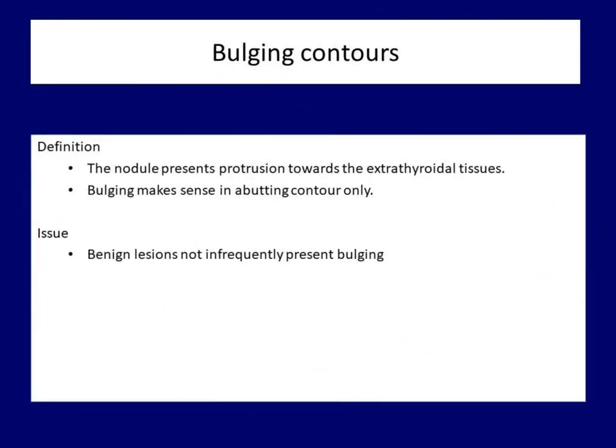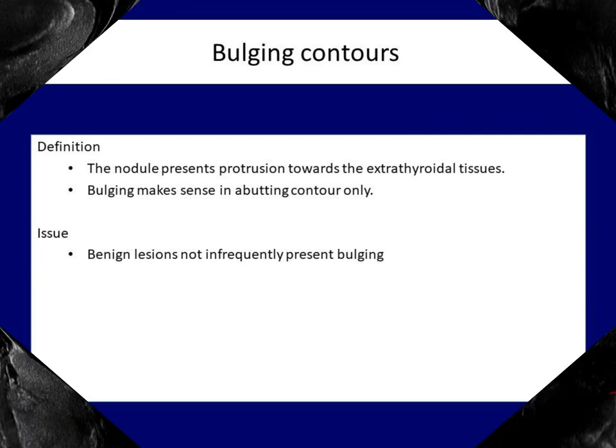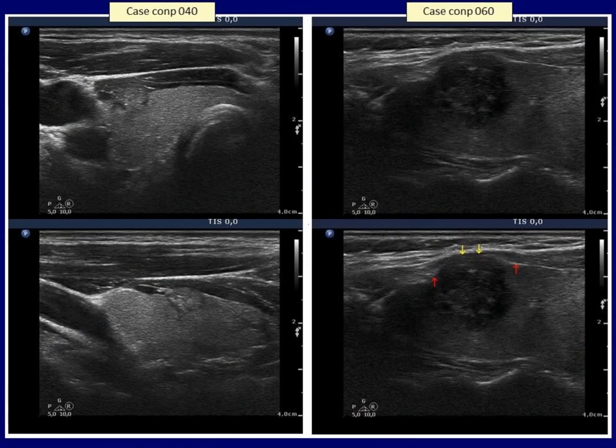Bulging is a special form of abutment. Bulging contour means that the nodule protrudes into anatomical structures outside the thyroid. Naturally, this is a more serious sign. However, even benign nodules might present bulging. We present here two examples — both papillary carcinomas presented bulging contours. The red arrows in the right case point to intact parts of the thyroid capsule, while yellow arrows indicate the most bulging part of the tumor.